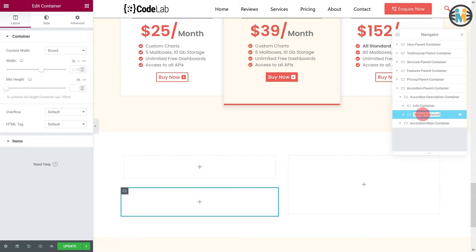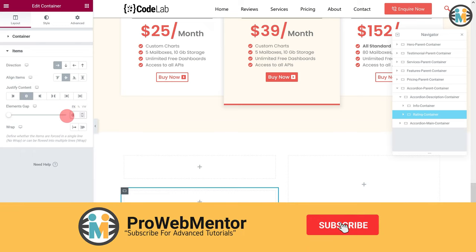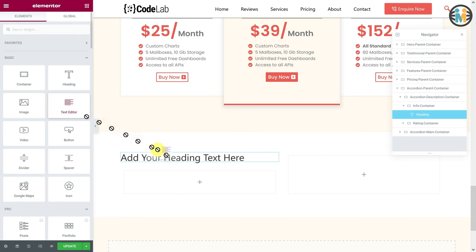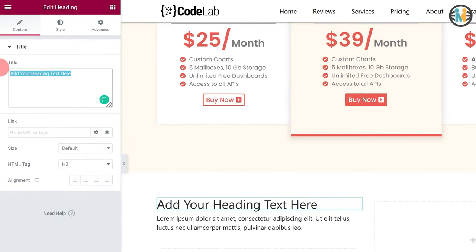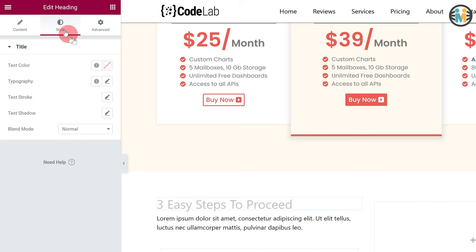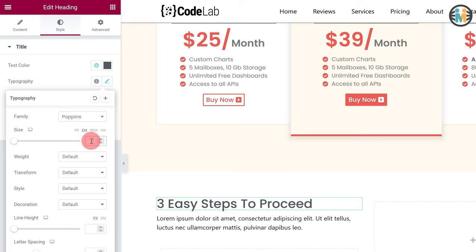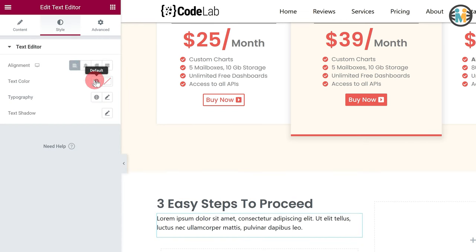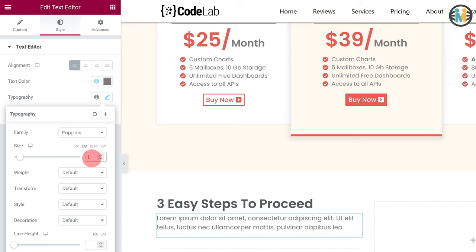While the rating container is selected, go to the items option, set the Direction to Row, align items to center, justify content to center, and elements gap to 0 pixels. Now insert a heading and a text editor within the info container. Now stylize both widgets one by one as mine.